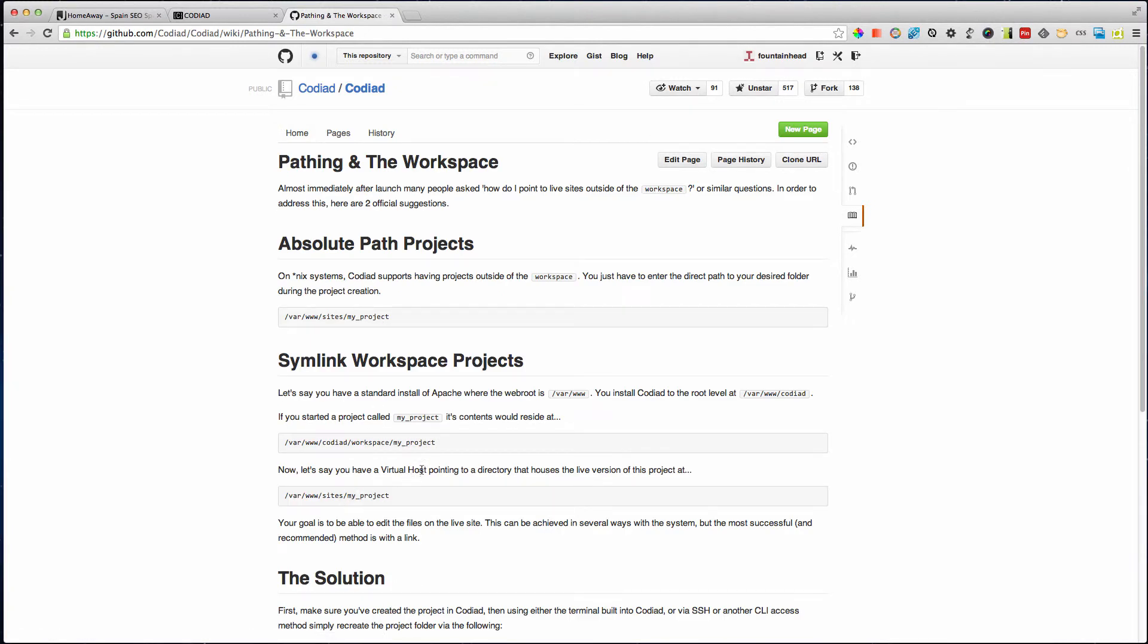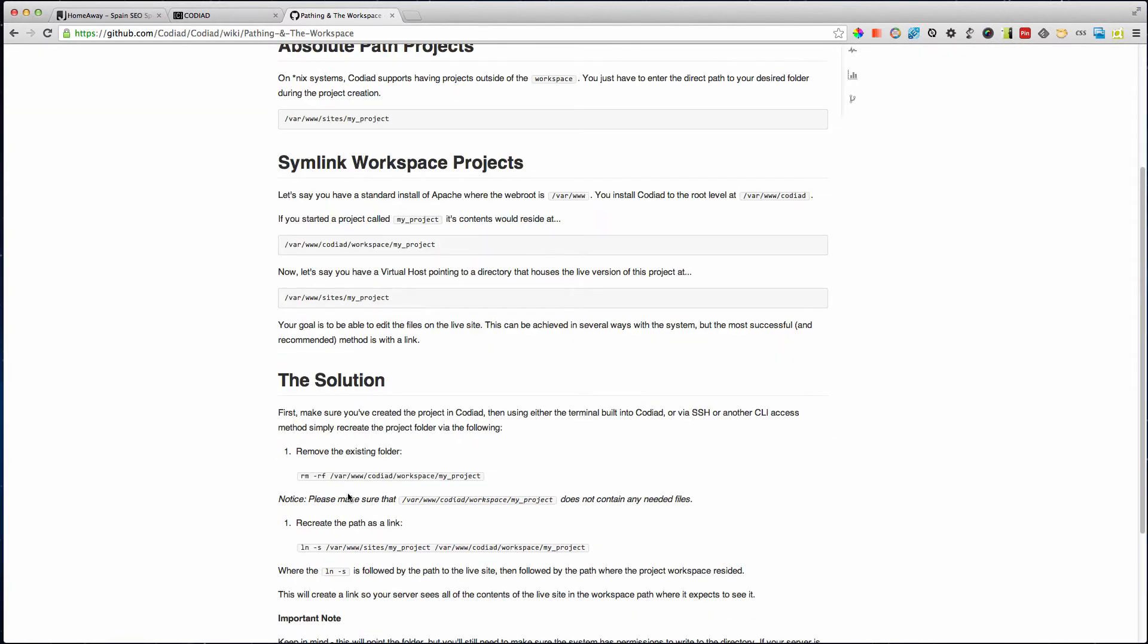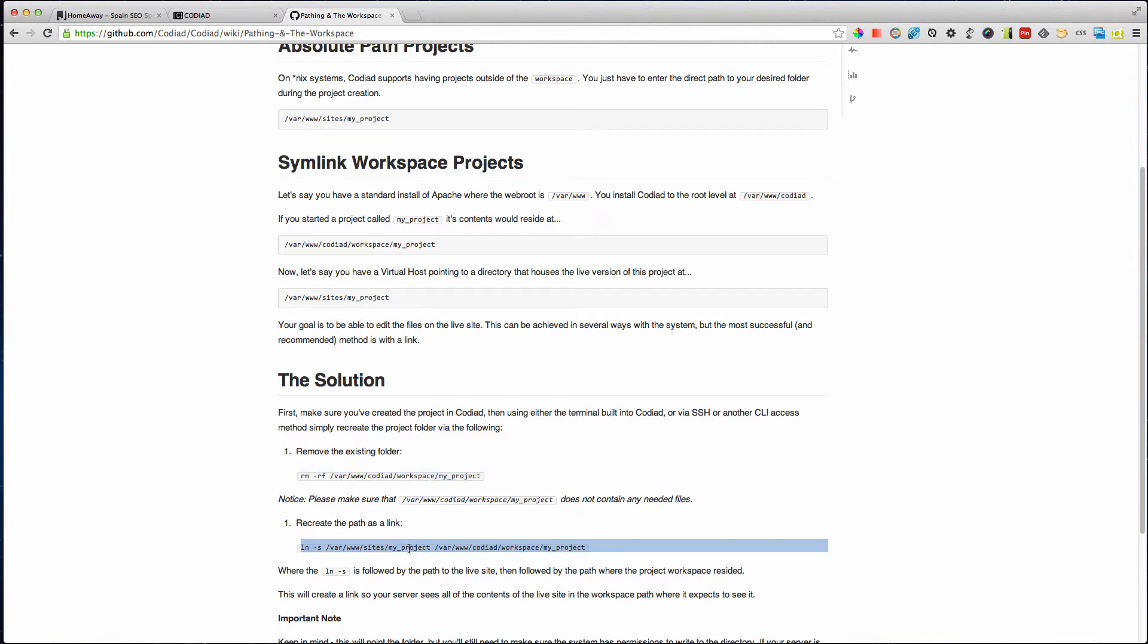So here you can create a symbolic link. Let's say you have a standard install of Apache with a web root and you want to set it up for that directory. You remove that directory in the workspace folder and replace that with a symbolic link.